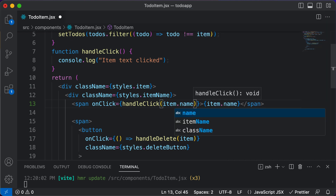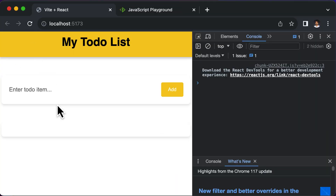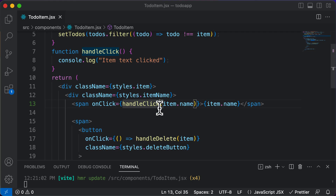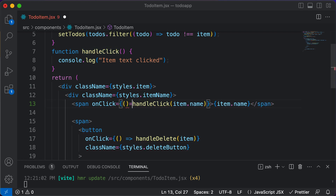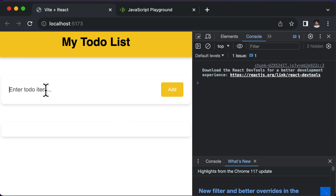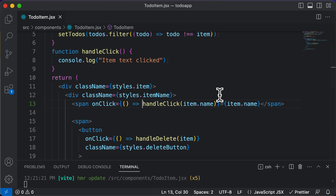The problem with directly calling this function here is that if you add an item like lunch, the function will be automatically called. Therefore, we'll pass handleClick as a callback function to onClick so that it won't be immediately called. This will actually prevent that from happening — if I type lunch, as you can see, that function is now not automatically called.